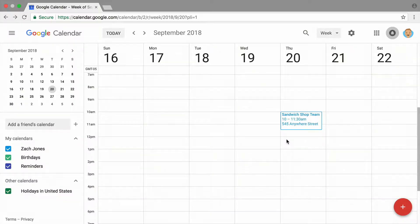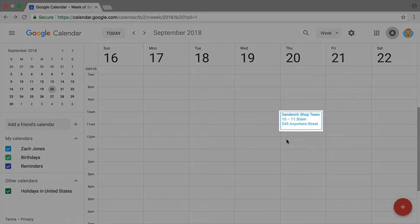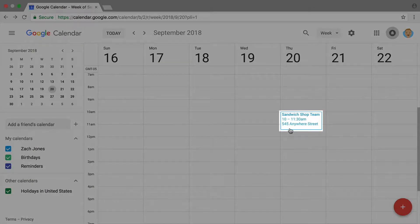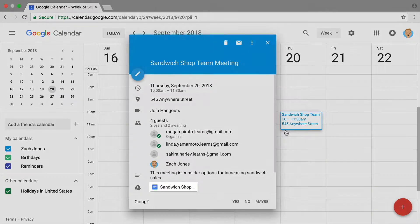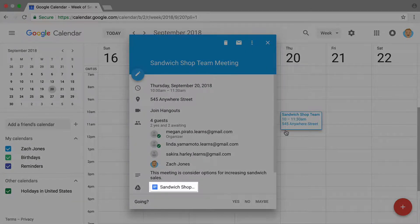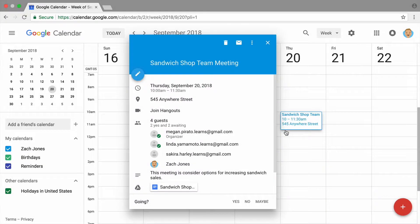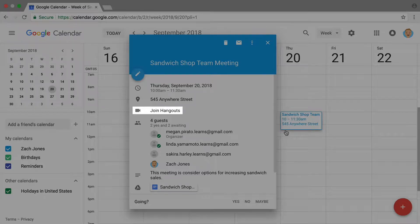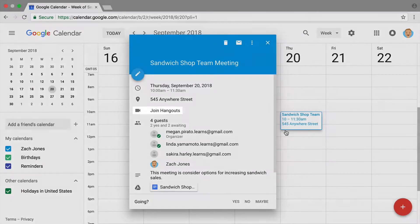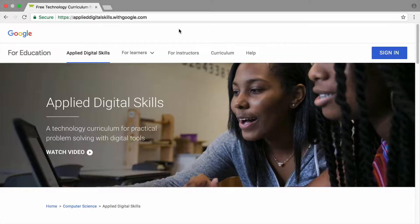With Google Calendar, you can maintain your own schedule as well as invite others to meetings and events. In this video, you'll schedule a meeting with others using Google Calendar, add a link to the meeting agenda, and create a Google Hangouts link to enable others to join your meeting virtually.